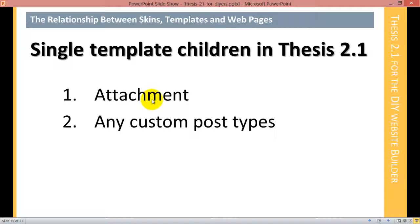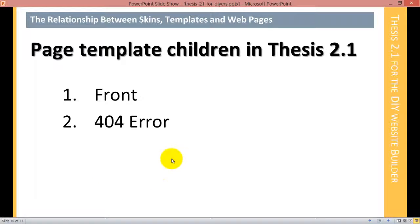For example, if you are using WooCommerce, WooCommerce creates a product post type, so you'll have a product template that you can edit. Any time you create a custom post type, Thesis will automatically create a template that is a child of the single template. The page template has two children: the front template, which is used when you're designing a static front page — and if you have a static front page, this is the only template that will ever apply to it — and then the 404 error template, which is applied to whatever page you assign as your 404 page.